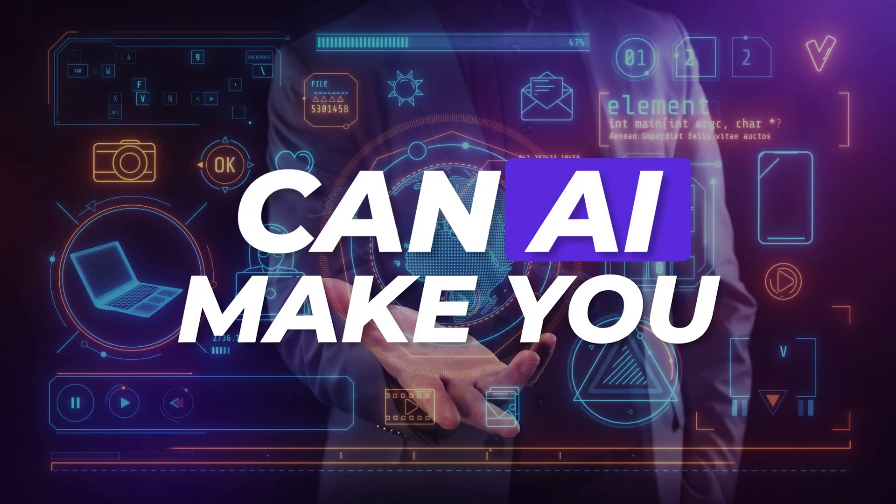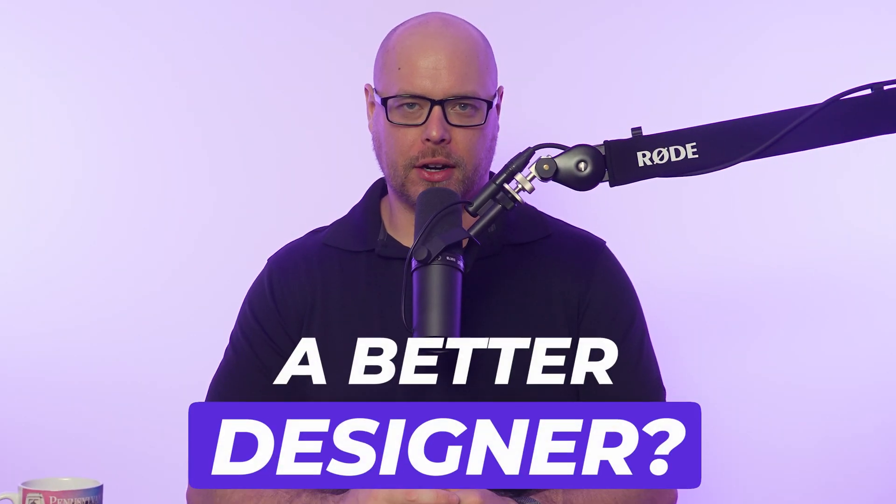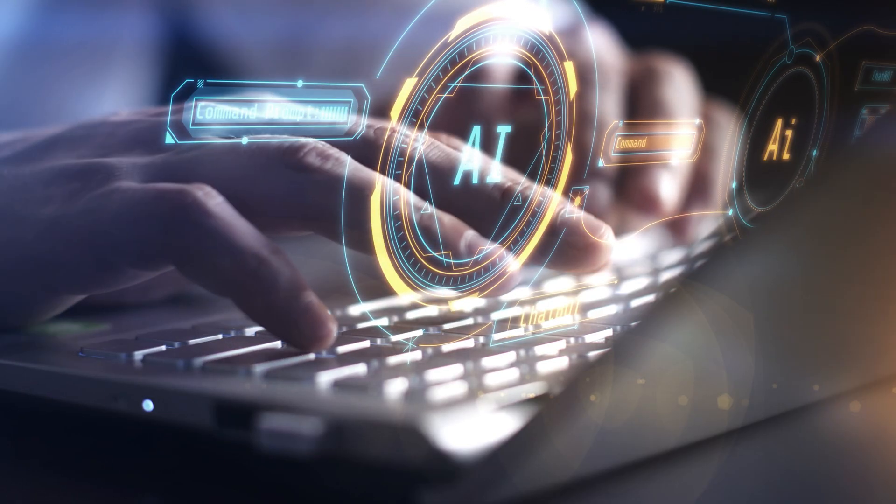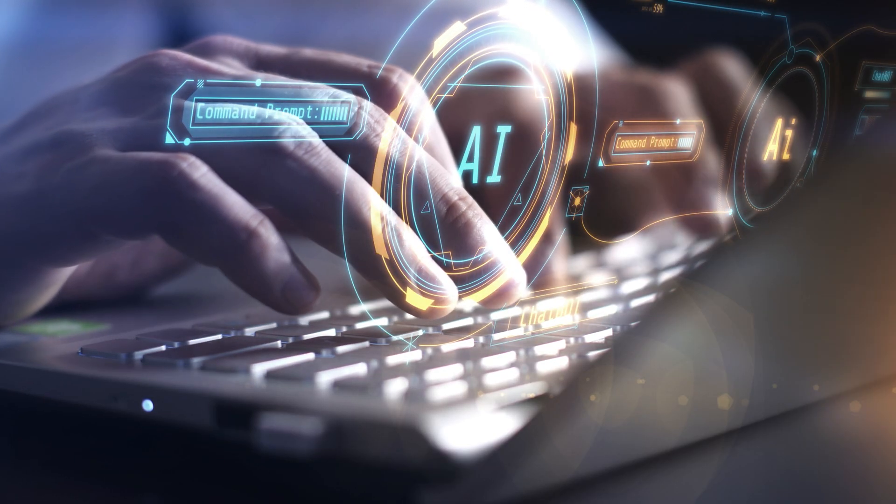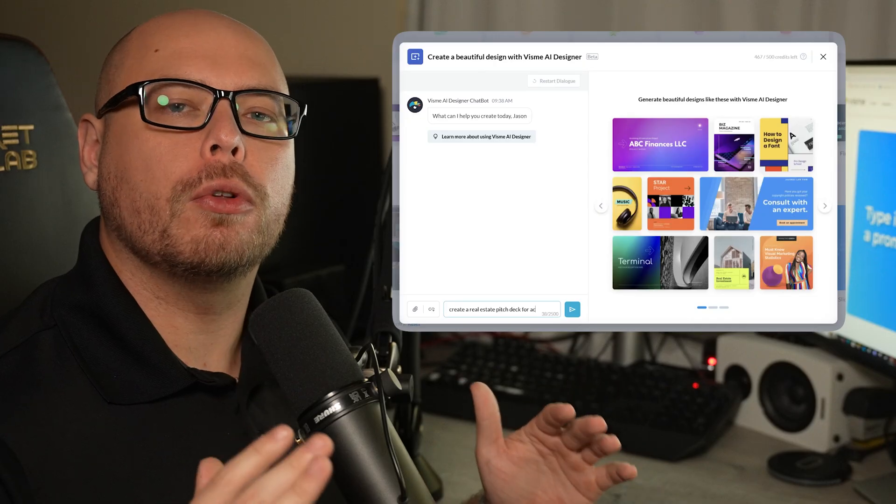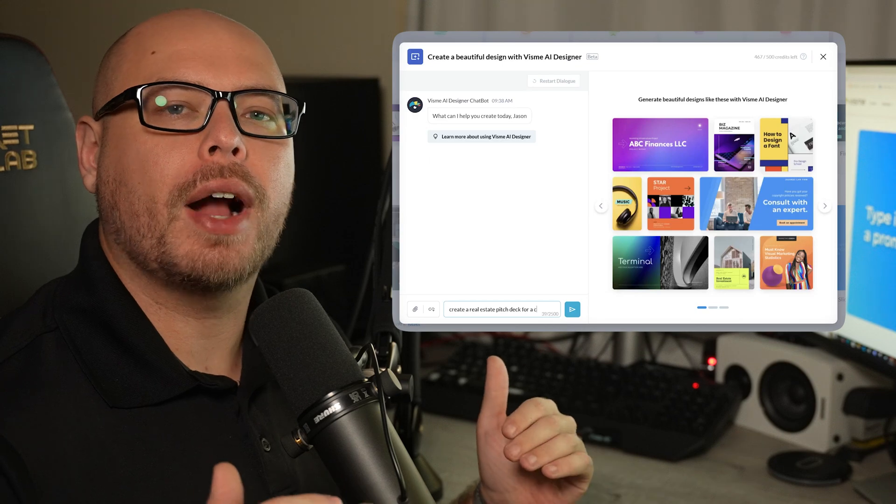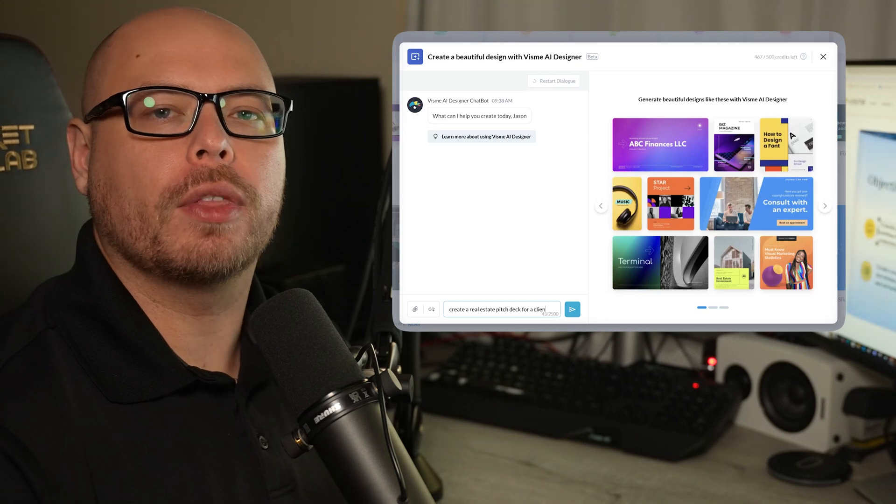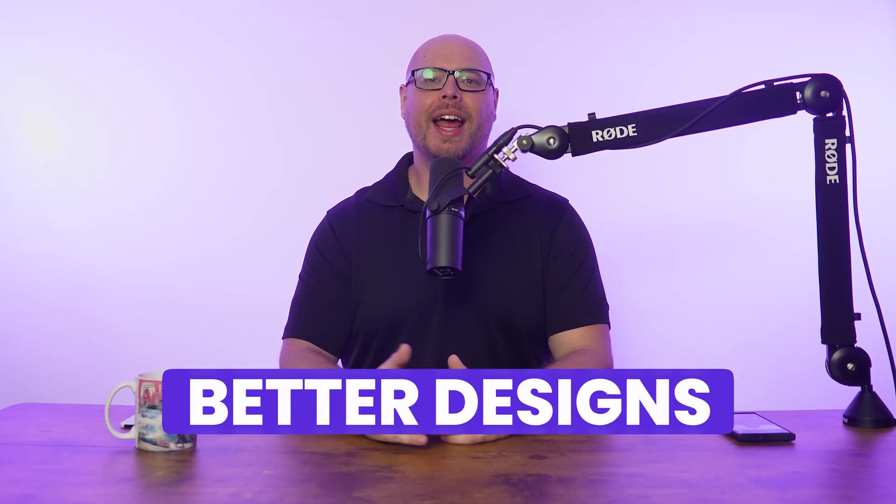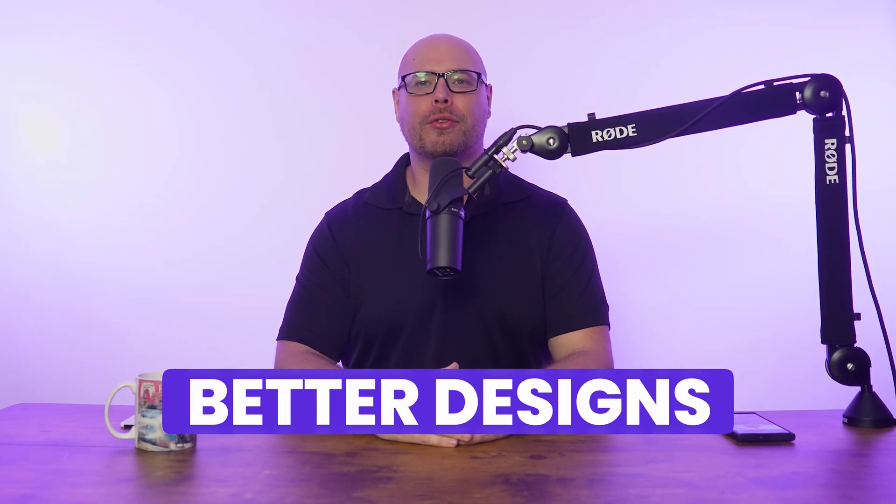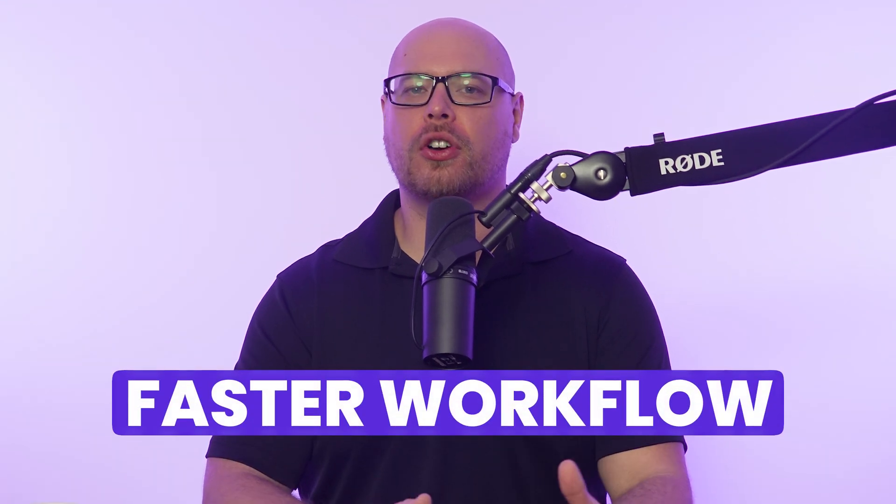Can AI really make you a better designer? With AI-powered tools, creating professional marketing assets has never been easier, even if you don't have a design background. I'm going to show you exactly how to use one of the best AI tools to enhance your graphic designs and make your creation workflow so much faster. I'm Jason from Visme, helping you design better for your business. Let's dive in.